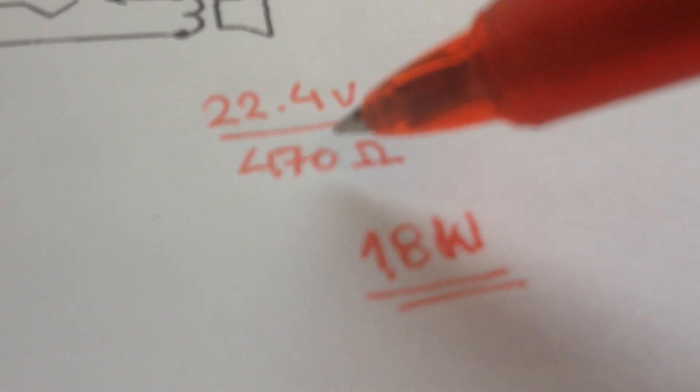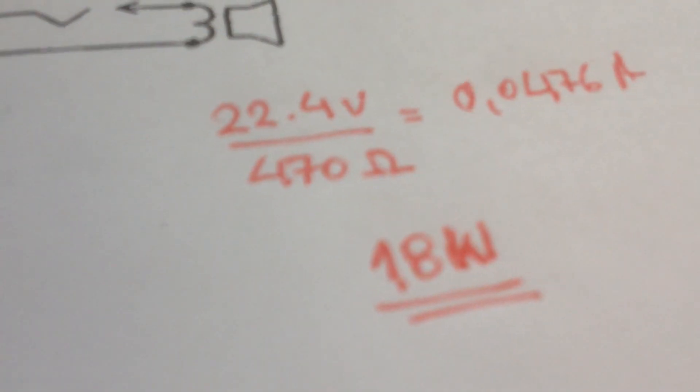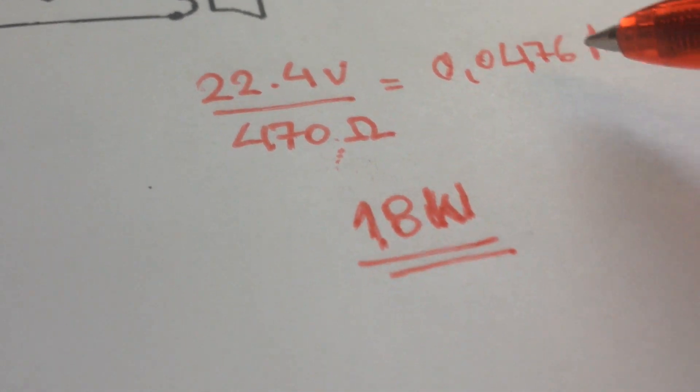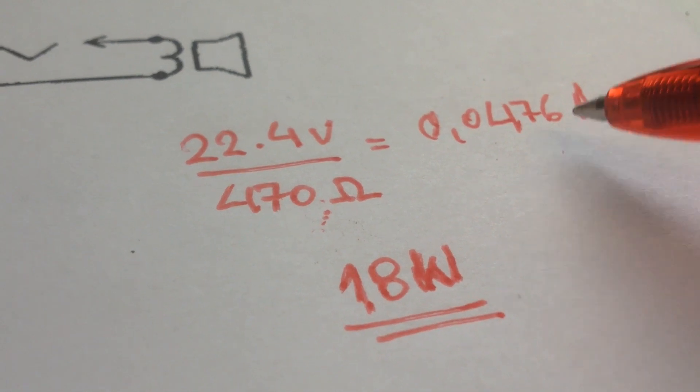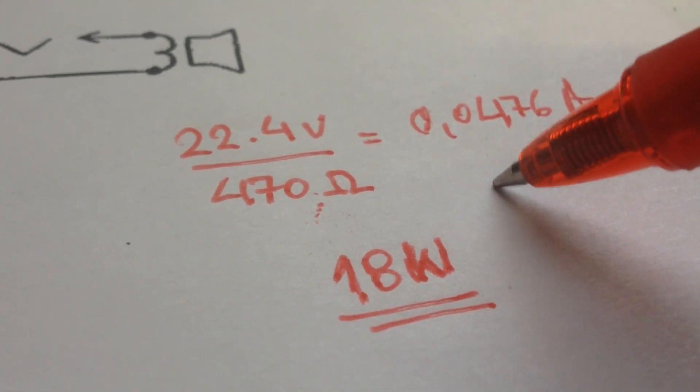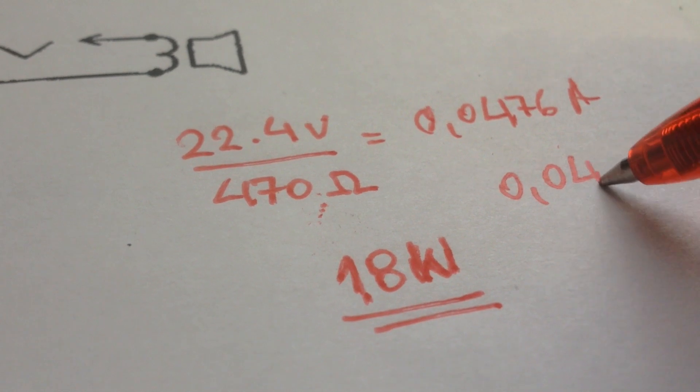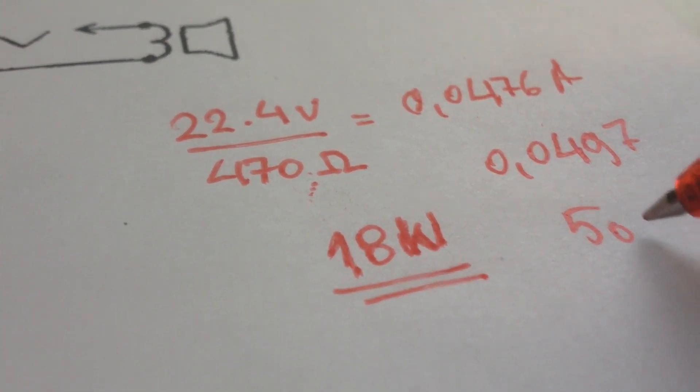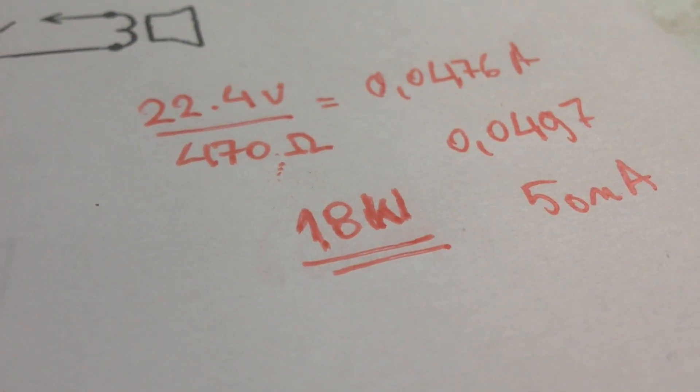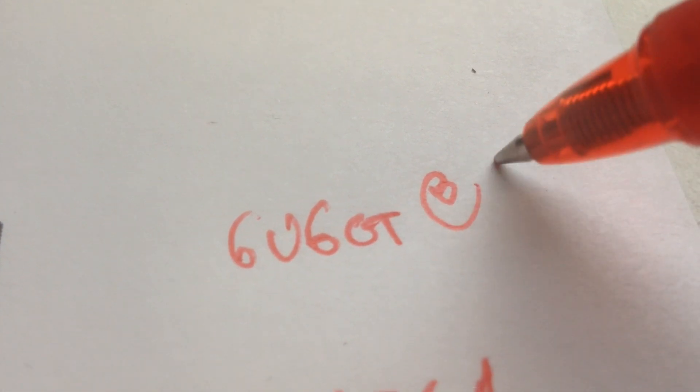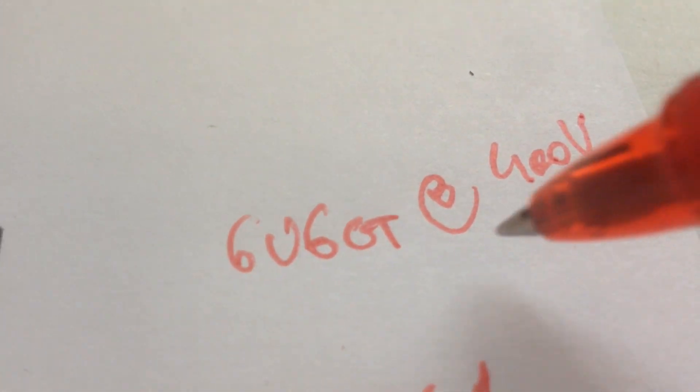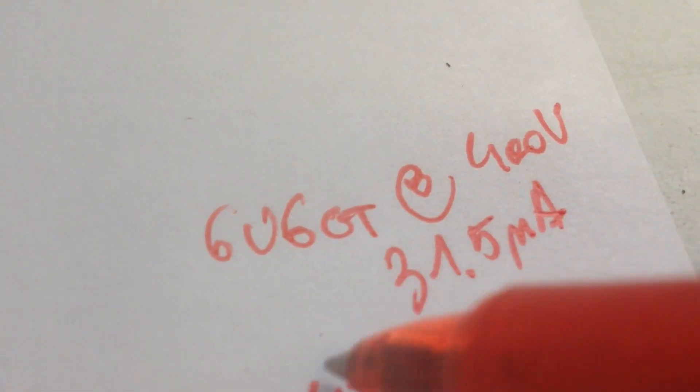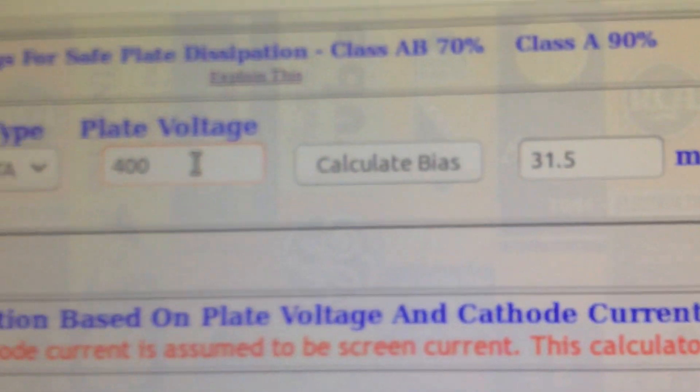But then still if under load this resistor provides 450 ohms I will use this in the calculation instead of the 470. Anybody who has got some understanding of math will see that if we decrease this value here the plate current will go up still. The correct value would be 0.0497 which makes like 50 milliamps which is a lot. Let's note down that the 6V6 at 400 volts can take like 31.5 milliamps.